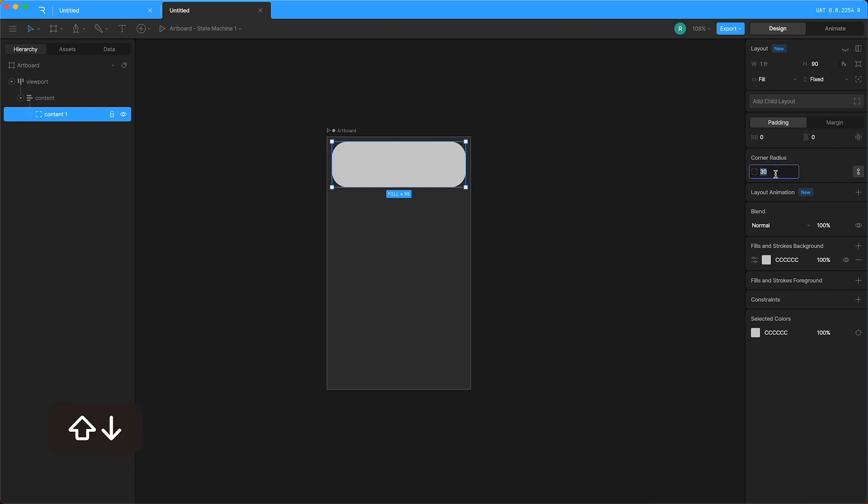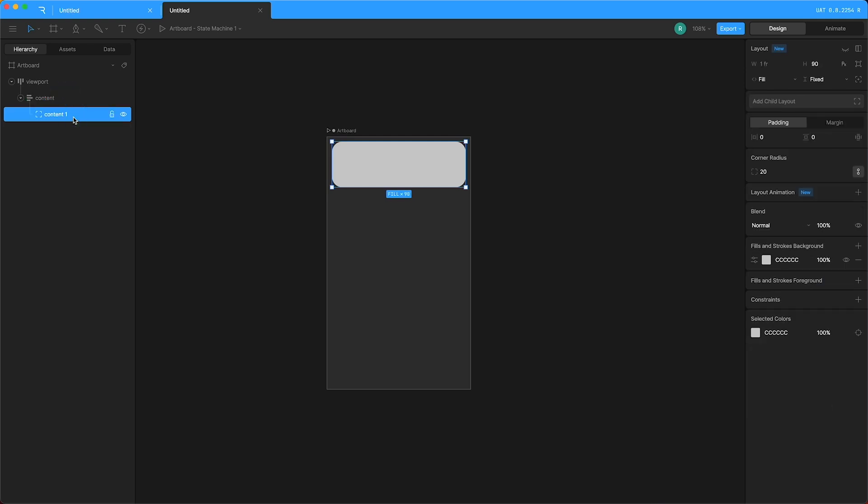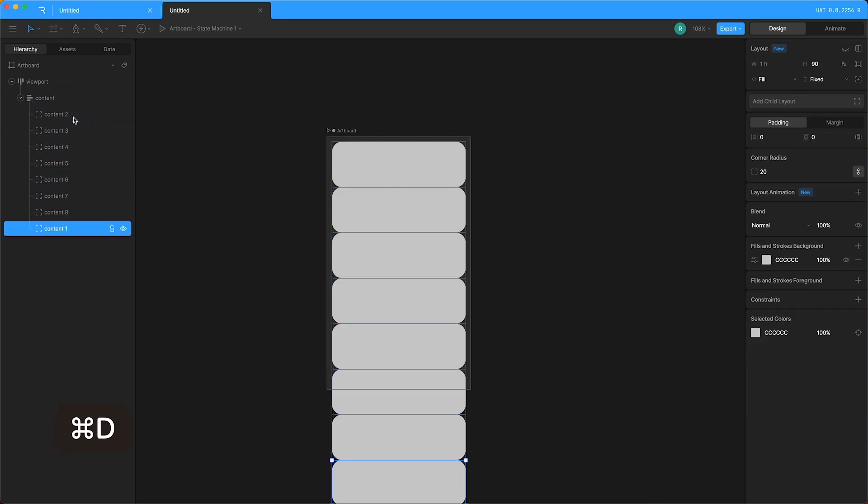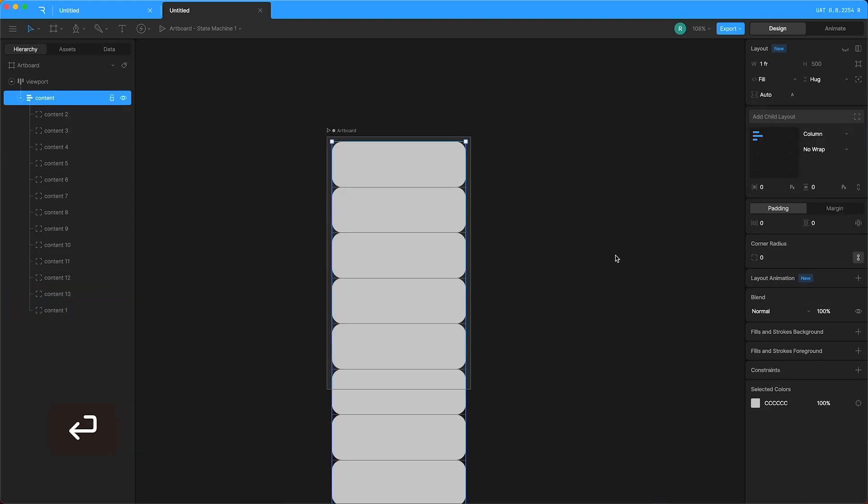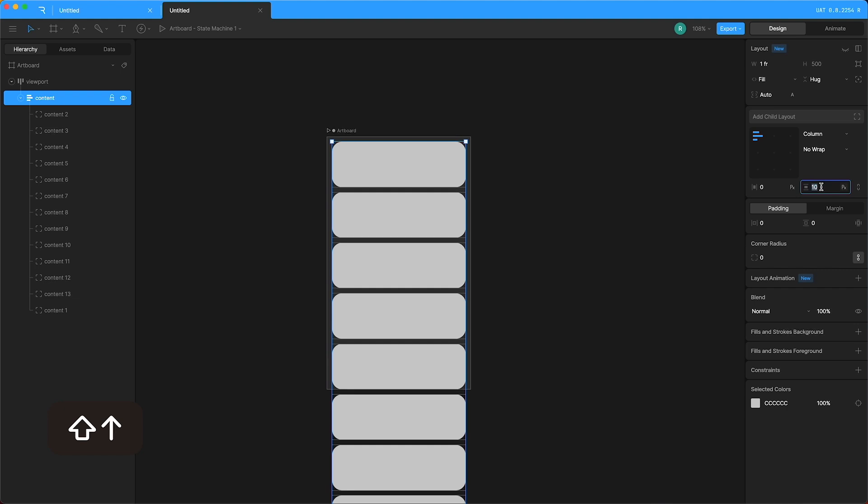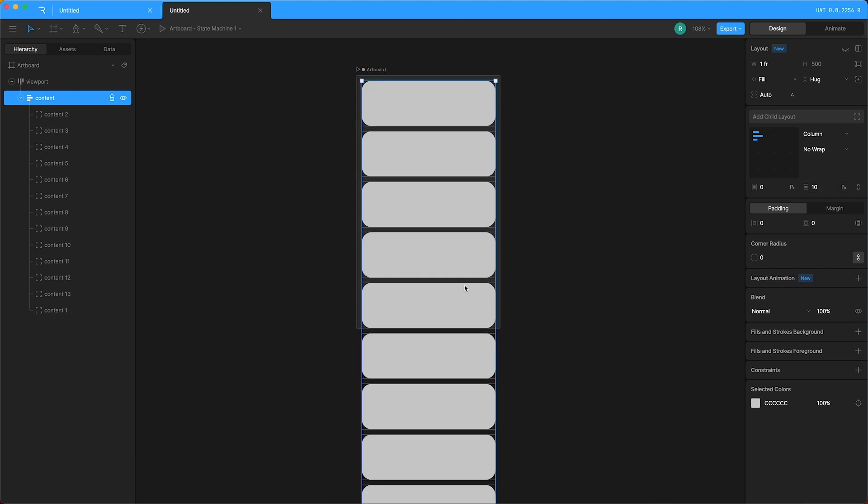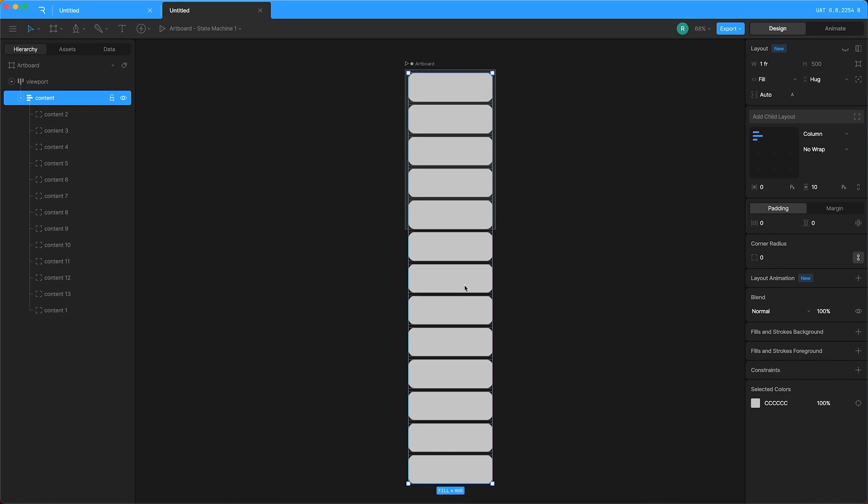Then I can change the corner radius and now because the content is within a column, I can highlight content one and just duplicate it and it arranges itself in a nice little column. I can highlight the content layout and I can add a vertical gap in between all the pieces of content. So my content layout is hugging the height of all of that content.